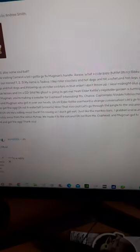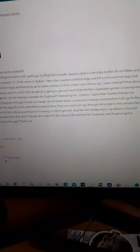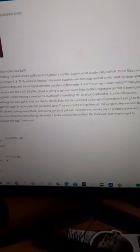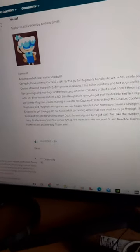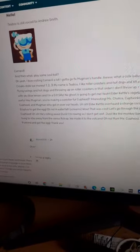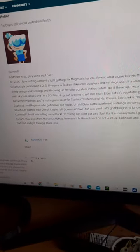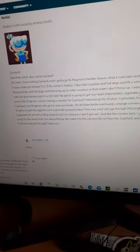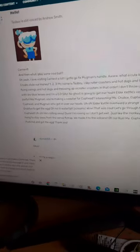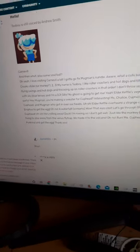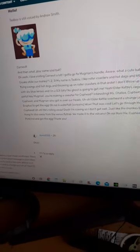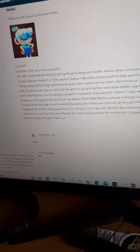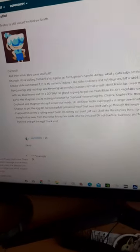Carnival, and then what? Play some soul ball! Oh yeah, I love visiting carnival. I gotta go fix Mugman's handle. Oh what a cute little baby bottle. Oh no, Ribby and Croak stole our money! One, two, three, my name...